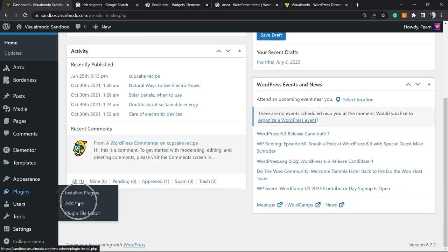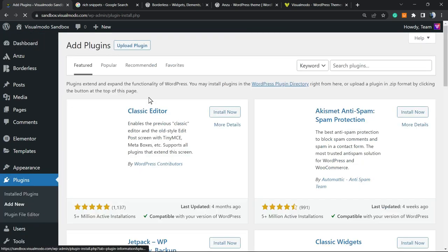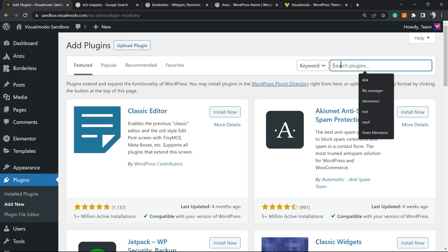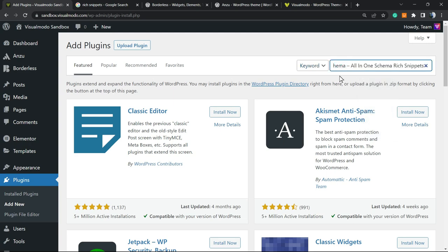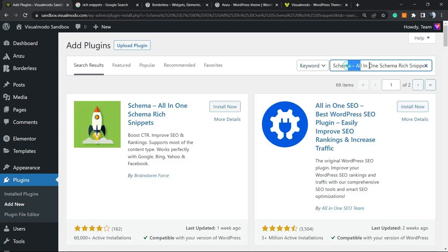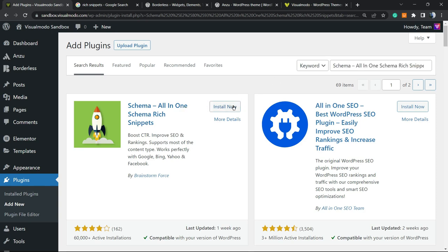Once right here you're gonna review the upper right corner of your screen called keyword search plugins and you're gonna type Schema All-in-One Schema Rich Snippets and this is the guy that we're looking for. Click on Install.